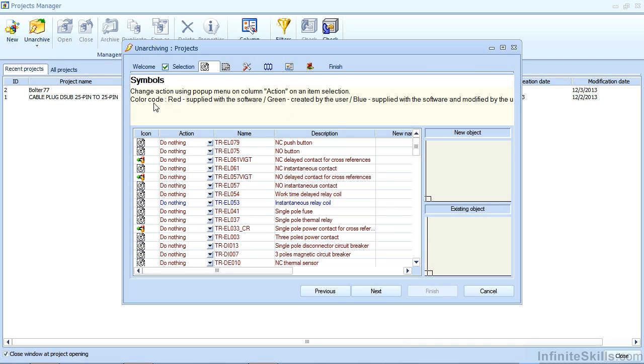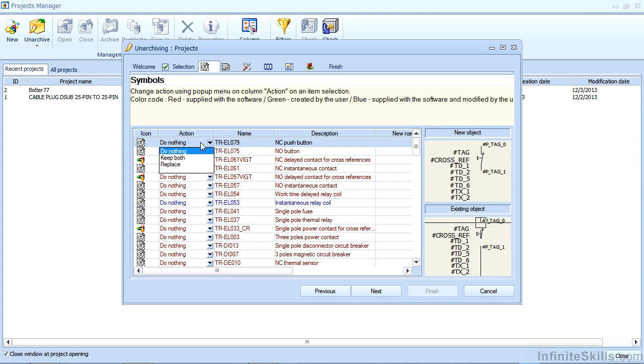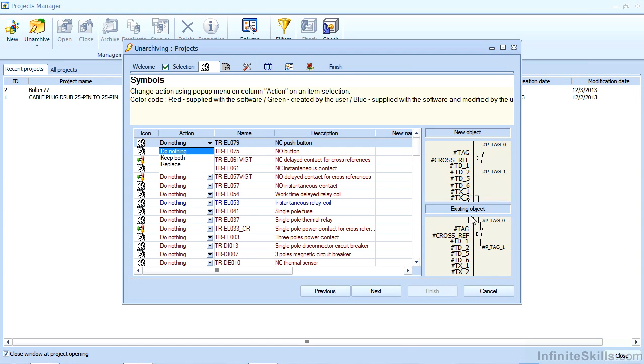You can see that there are color codes. Anything in red was supplied with the software. Anything that's green was a user created option. And blue was supplied by the software and modified by the user. I also see an action menu here where you can do nothing because it sees that the database objects are identical.